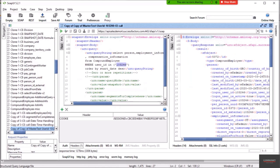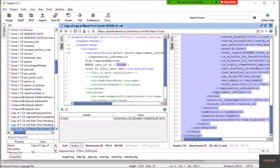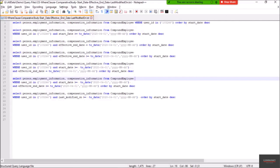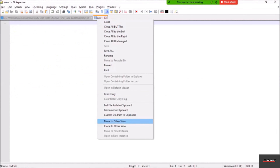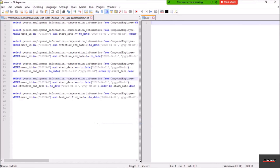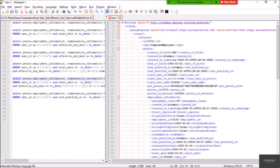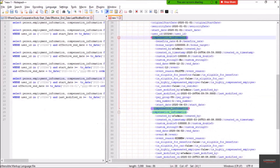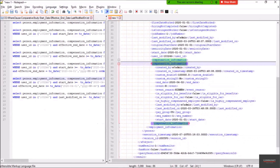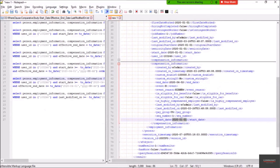Let me copy the results into another file in Notepad++ so we can study them better. Here we have the person segment, employment information, and compensation information. We have two slices for compensation information: the first slice started on January 1st, 2020 and ended on April 2nd, 2020 — so approximately four months.